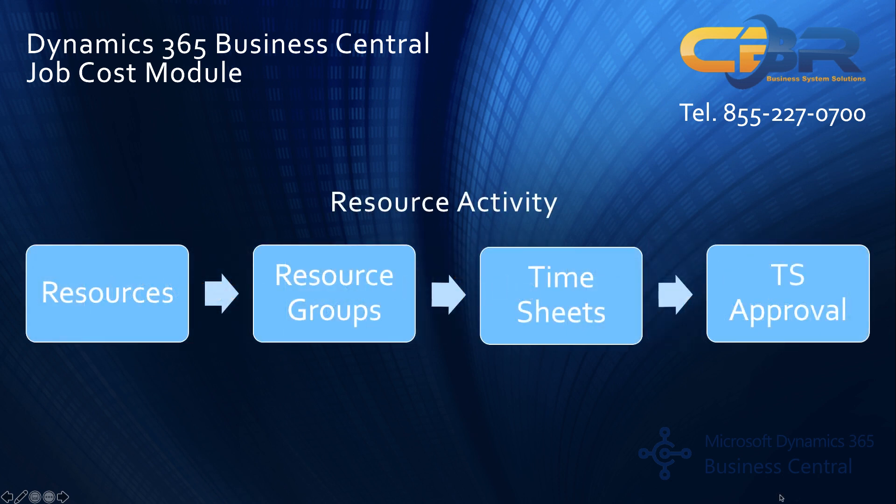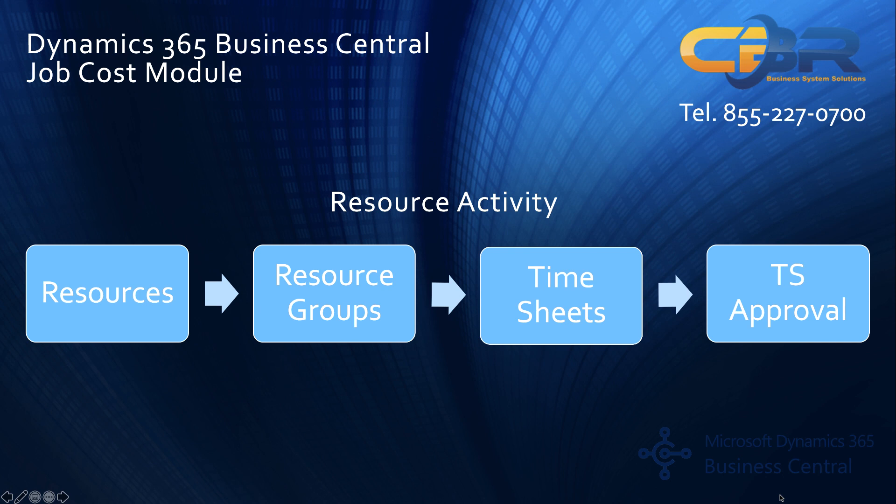Resource activity tracking is of course a primary function of any job costing module and in the Microsoft world these resources can be human beings as well as special equipment that may be needed to perform or work on a job. These resources can then in turn also be grouped together and on the planning or scheduling perspective can be treated as a group instead of an individual resource.